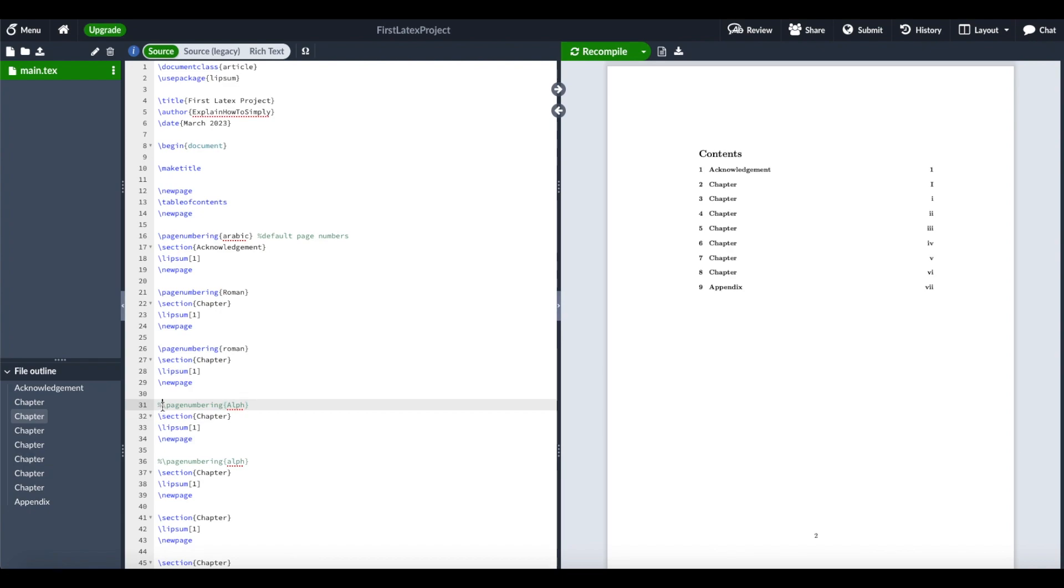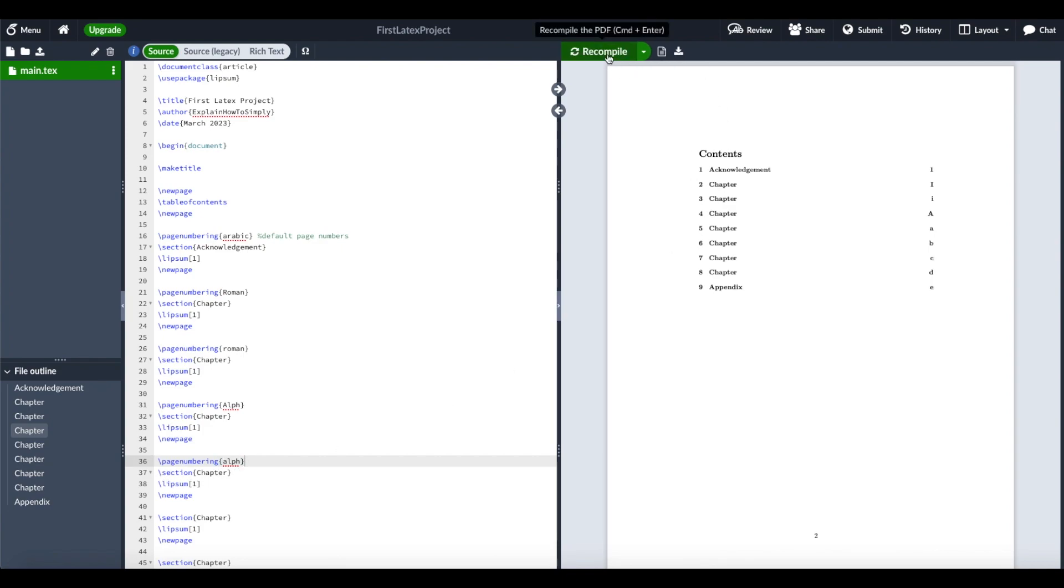We also have alphabetic numbering in capital letters and in small letters, starting from the next chapter, just to show you the difference.